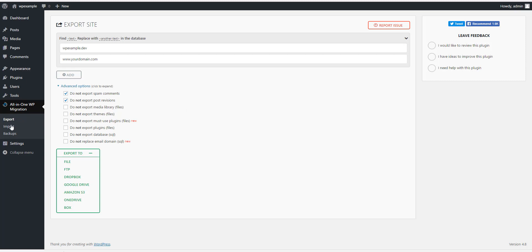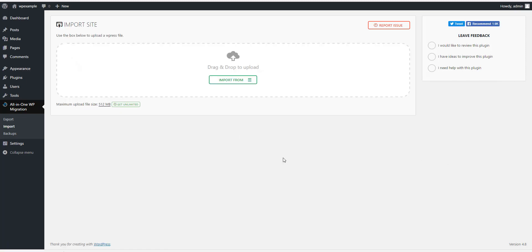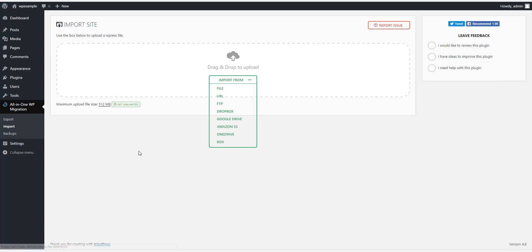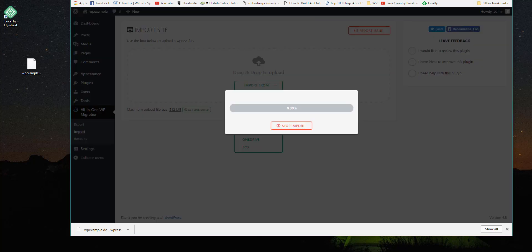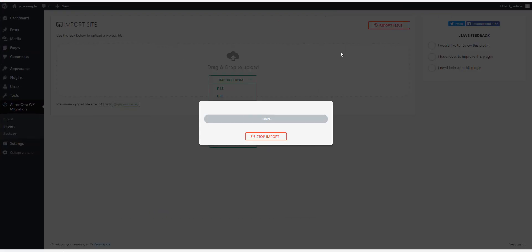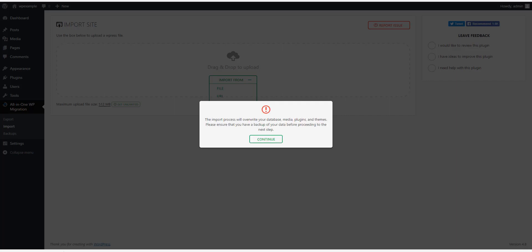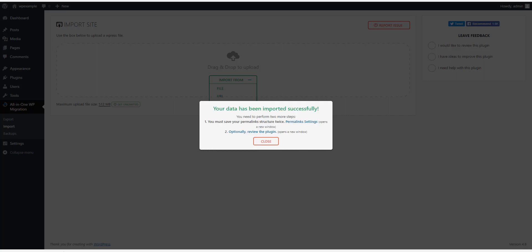Now once you've done that, you just want to go to Import. Now you can either import from file and go and pick the file that you downloaded. What I'm going to do is just drag and drop it over here and it'll start importing automatically. You'll get this warning that the import process will overwrite your database, your media, plugins, your themes, everything. Just hit Continue. Again, you might need a cup of coffee or two depending on the size of your site.